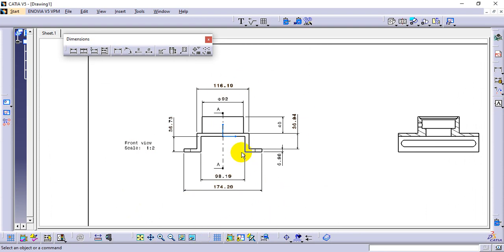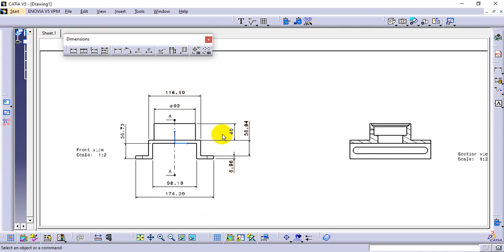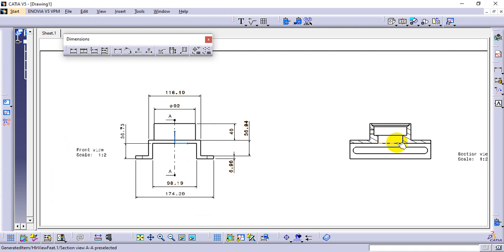For the second view, the first diagram's dimensions should not repeat in the second view's dimensions. For example, if length and width were already given in the first view, only give dimensions possible in the current view. In this view, only give the upper area dimensions — the rest have already been given.